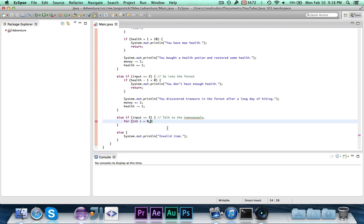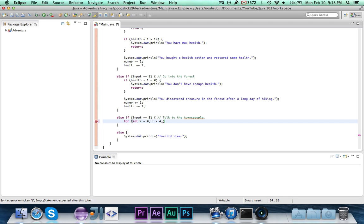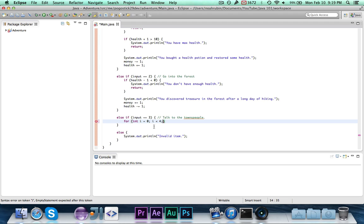The next part is going to be i is less than four, semicolon. This is the continuation condition. Basically, as long as this is true, the loop is going to continue. So we start out with i being zero, and while i is less than four, we're going to run the body of the loop. So that would execute five times.